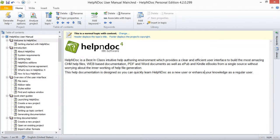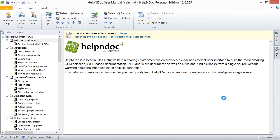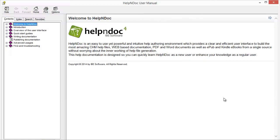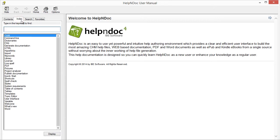Hello folks. You use keywords to index your topics to help users find the information they are looking for. When you create keywords in HelpNDoc, users can access them on the Index tab when you publish a CHM or HTML version of your documentation.